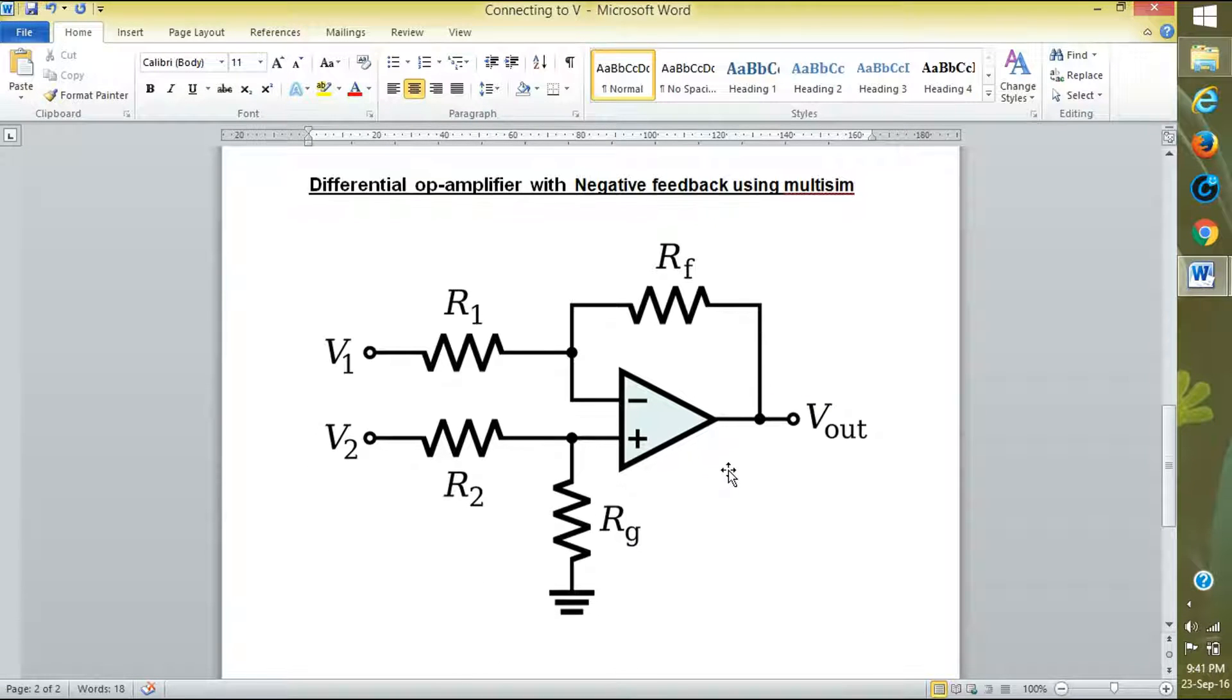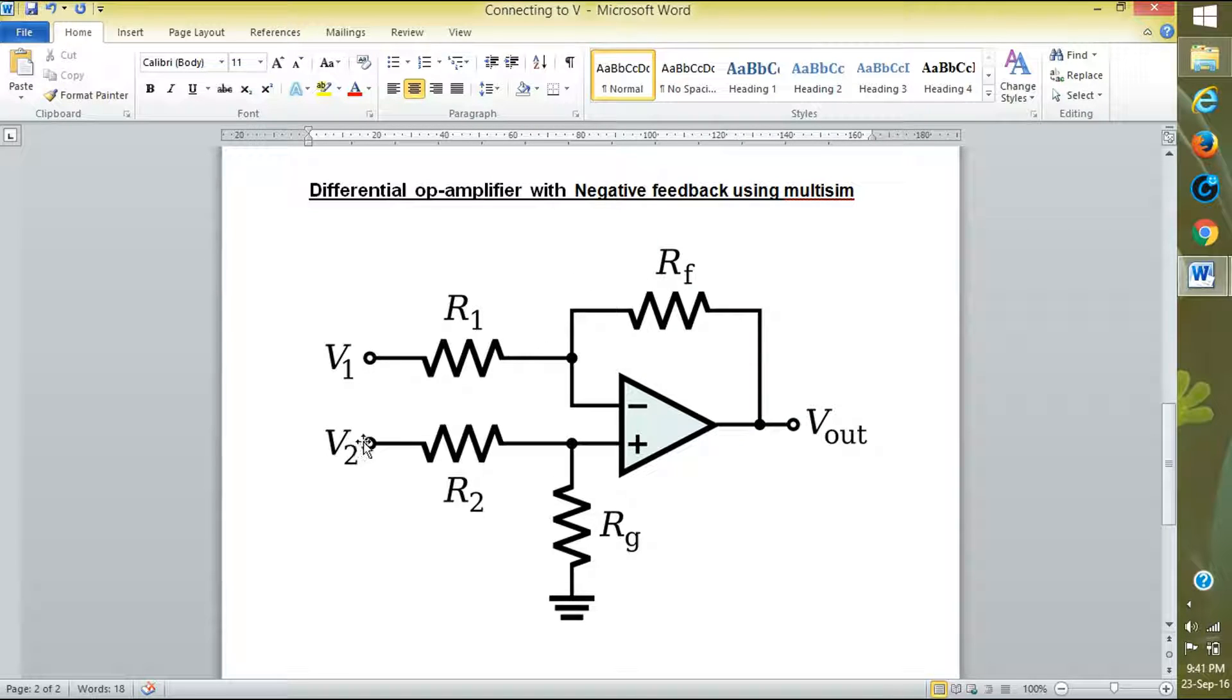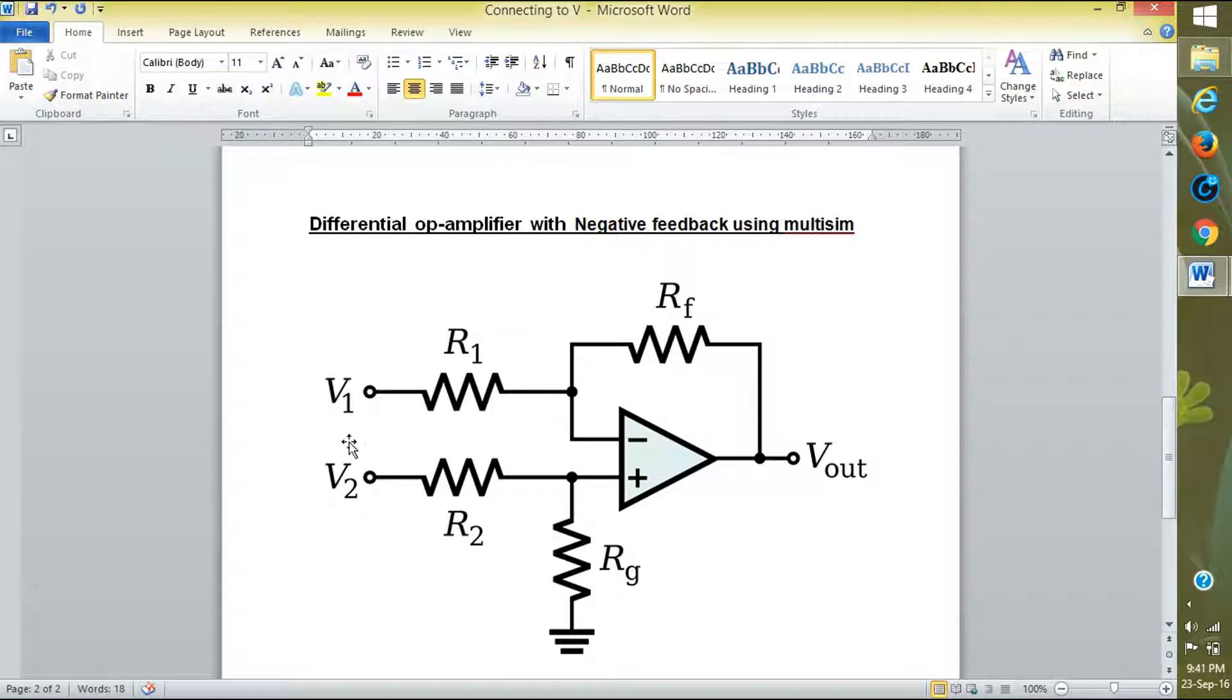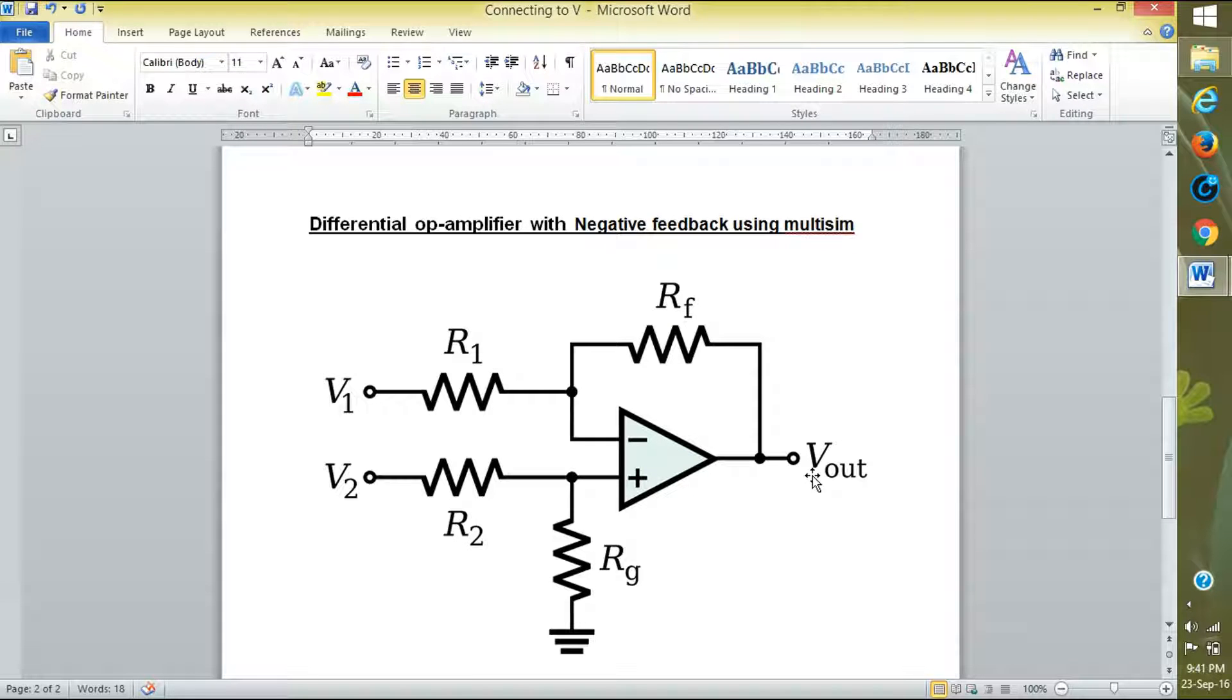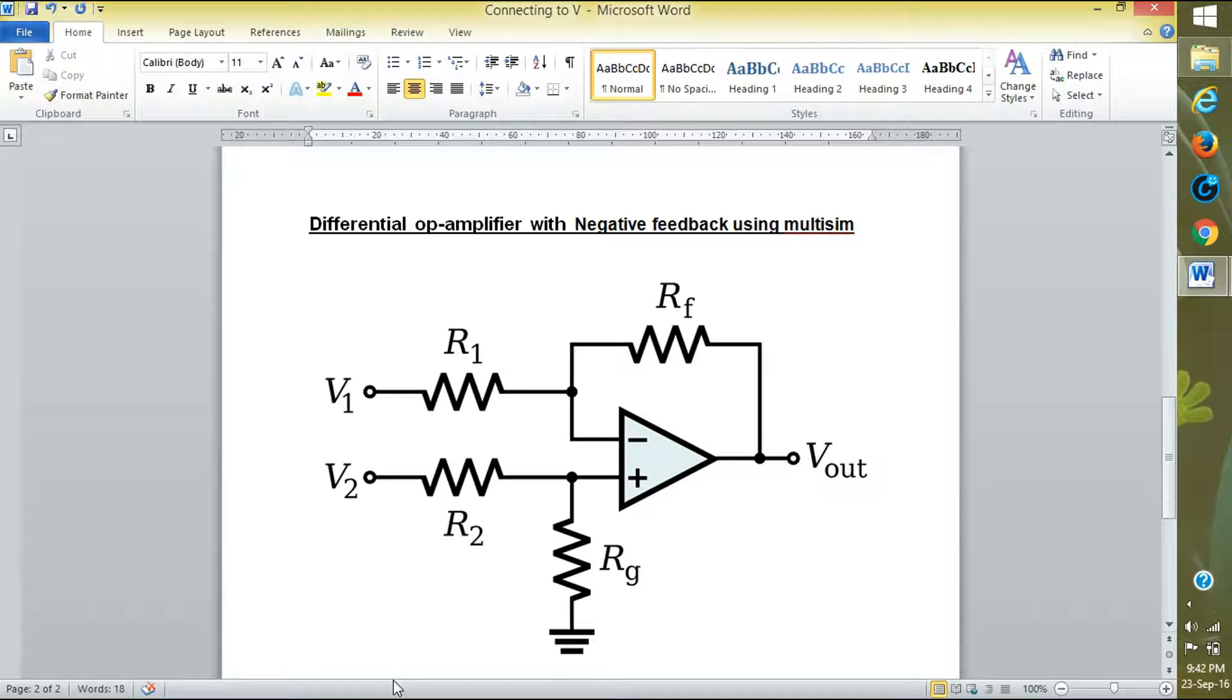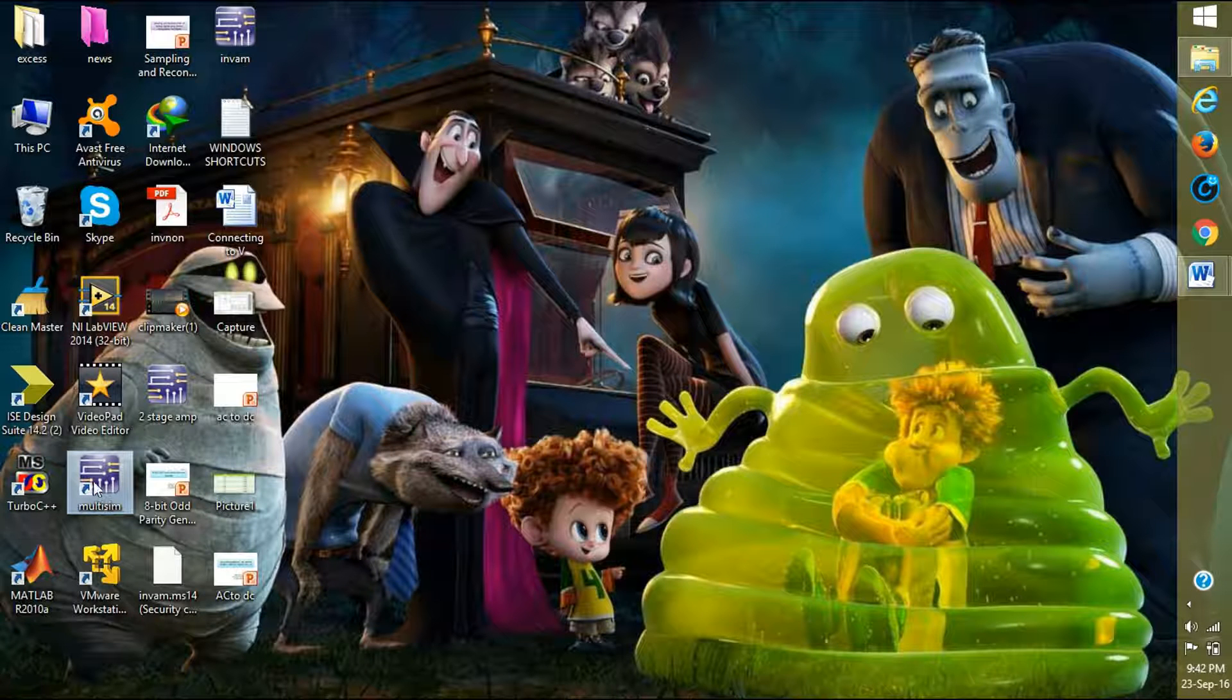This is the differential operational amplifier in which V2 is subtracted from V1 and you will see the difference between these two as an output. For this one, we take all the resistances equal. Now I will show you how to do it with Multisim.